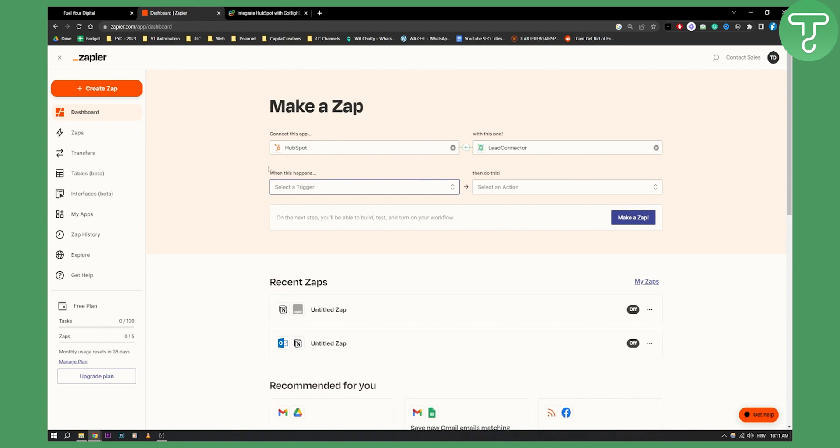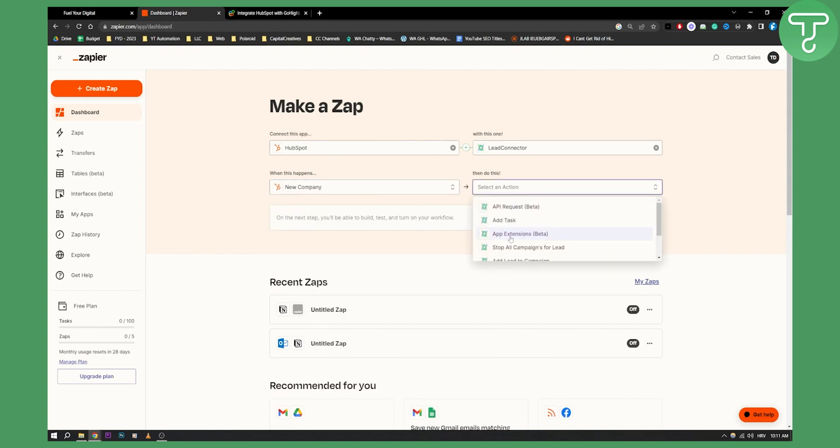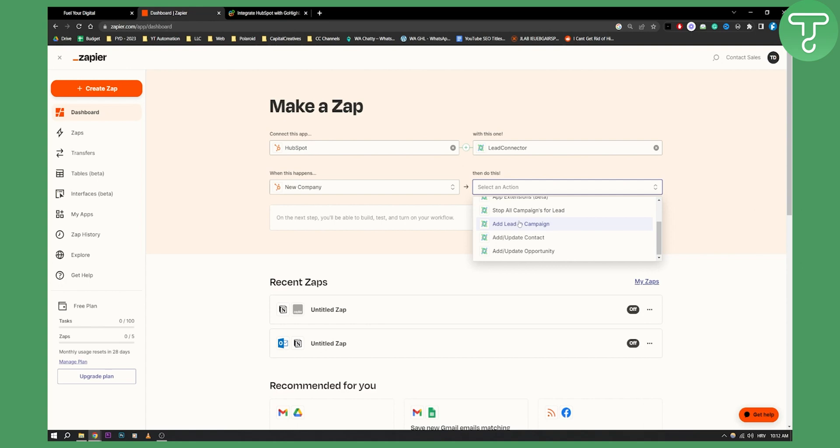Basically how this works is, as you can see, you have HubSpot right here. So for example, when there is a new company in HubSpot, then you will add a task in Lead Connector. This is an example.